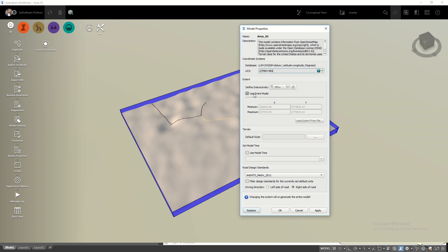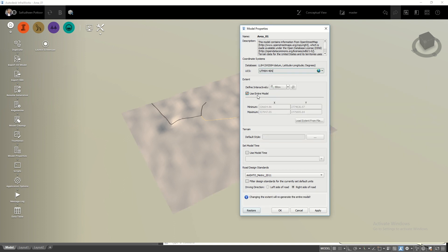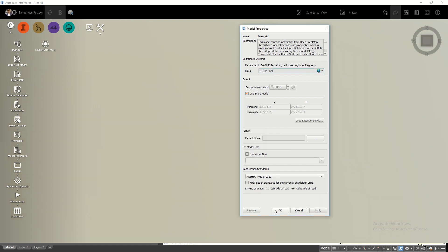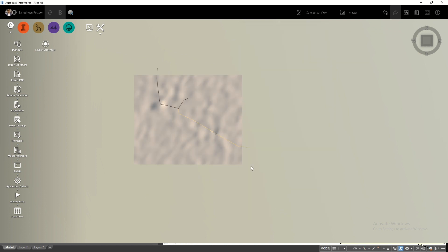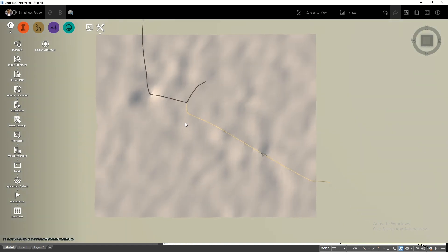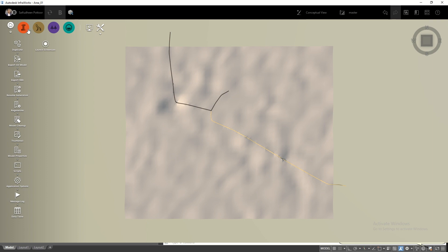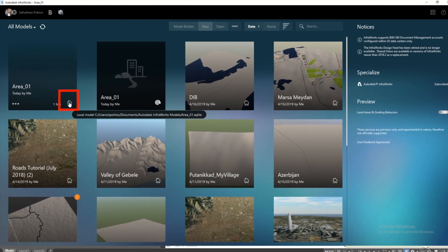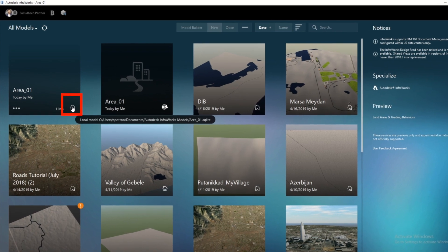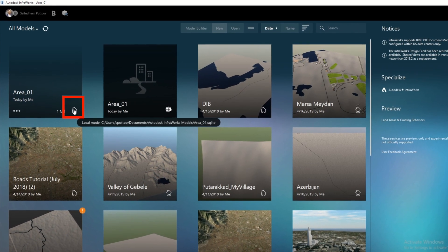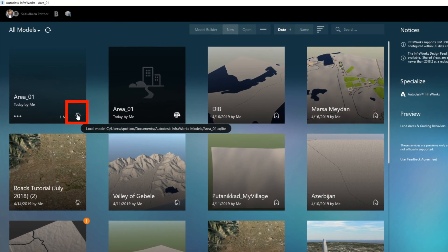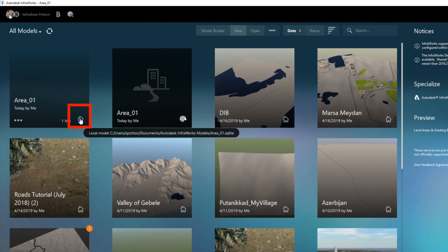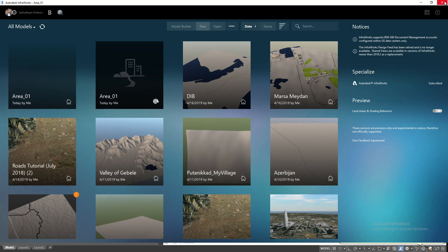Choose Use Entire Model and click Apply, then OK. Now click on the Home icon. Place your cursor on your model's Home button — you will see where this model is saved. We need to use this file location in Civil 3D for the import.